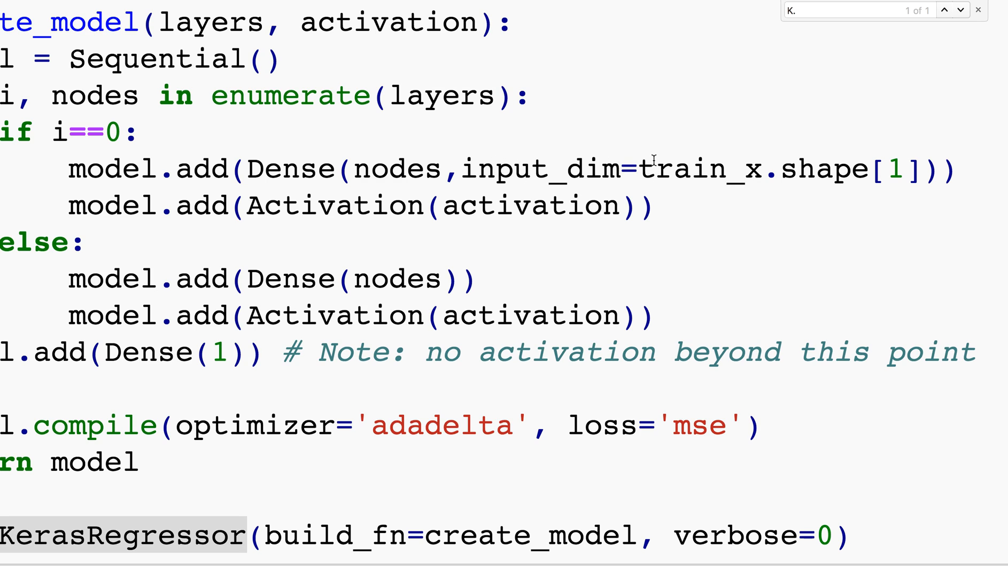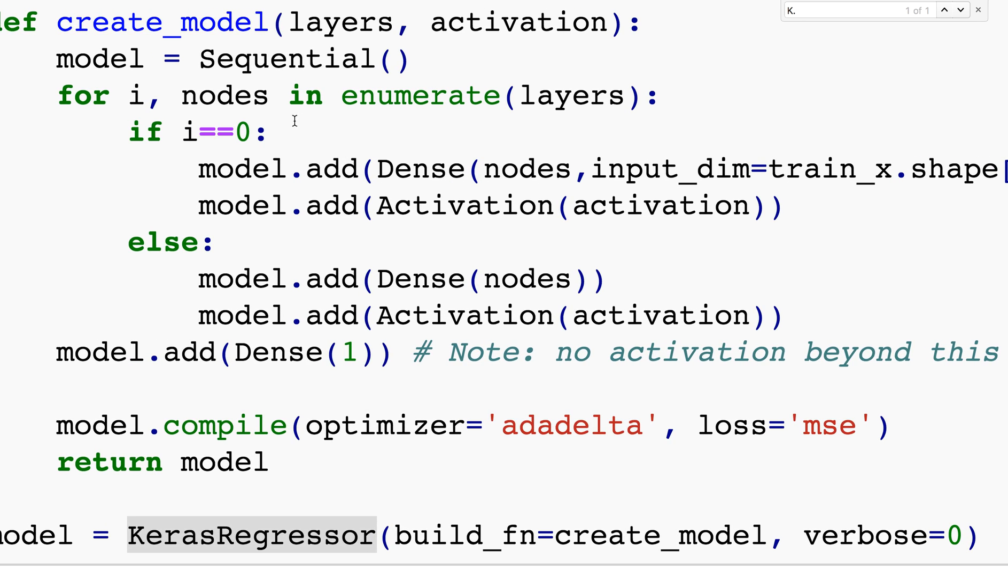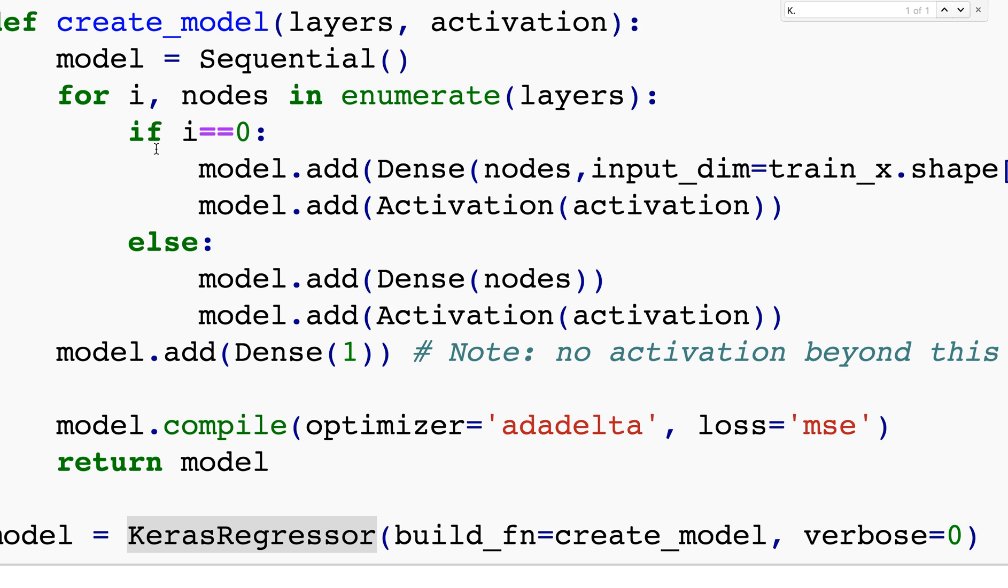The first layer is always a bit different in Keras because we need to specify how many input dimensions there are. It's going to be train_x.shape - the number of x's that we have - and then the number of nodes. For each layer there's a number of nodes which comes in through this.